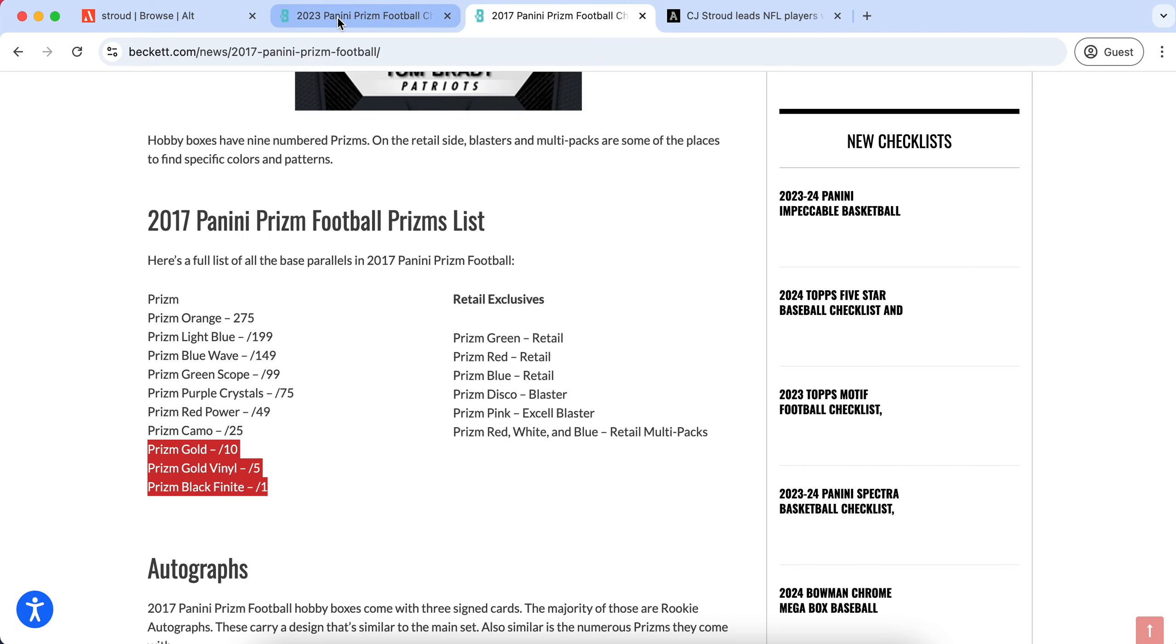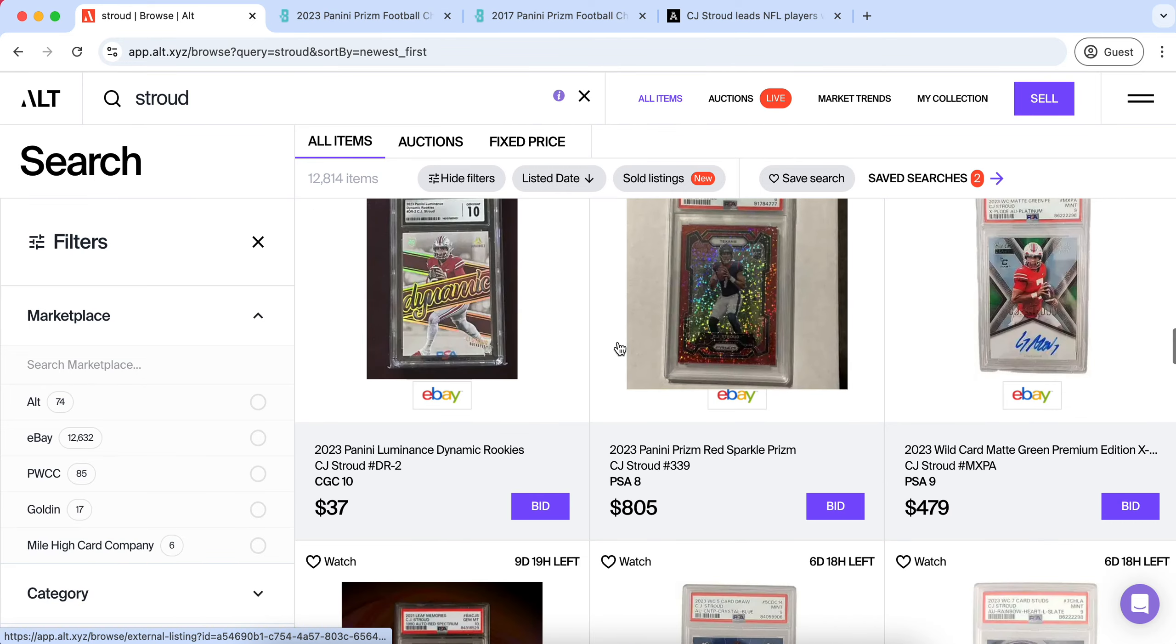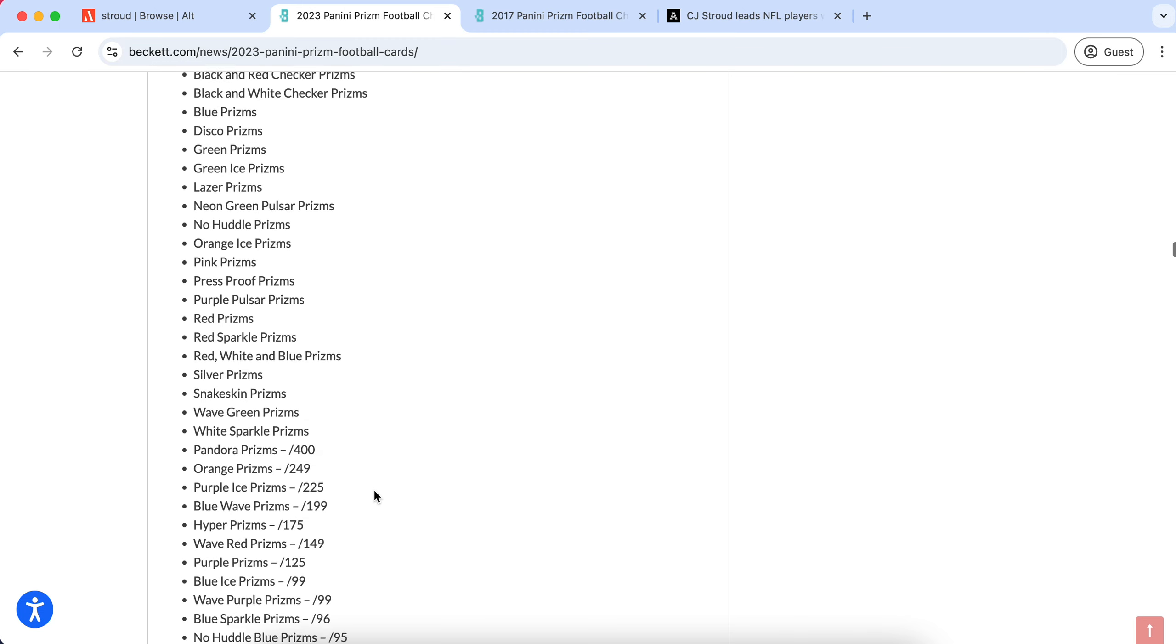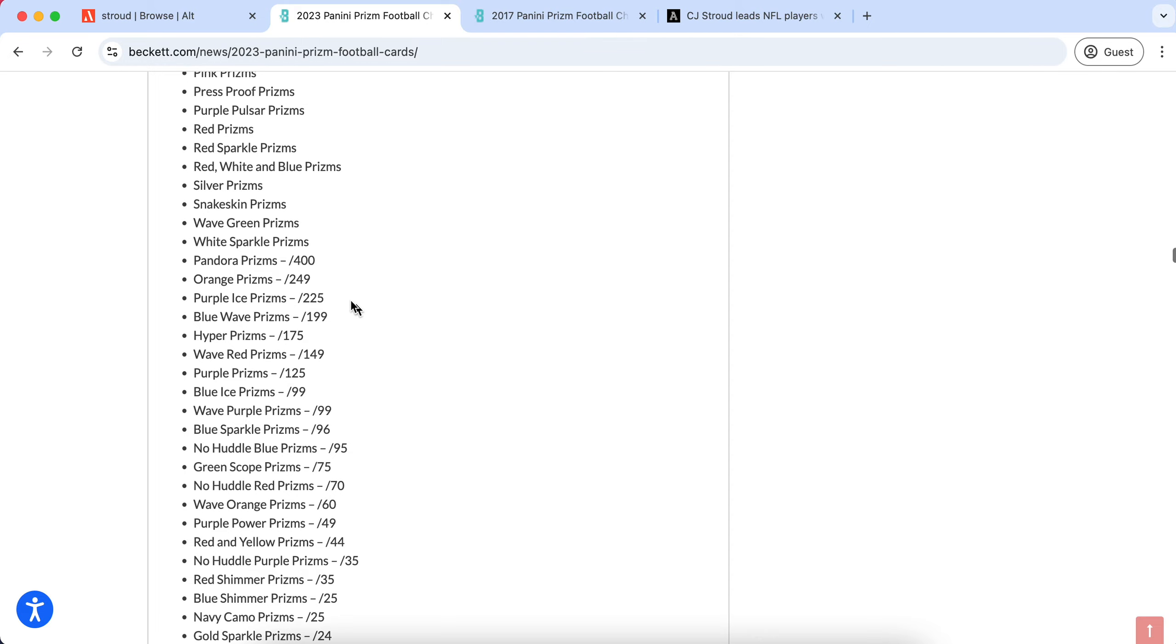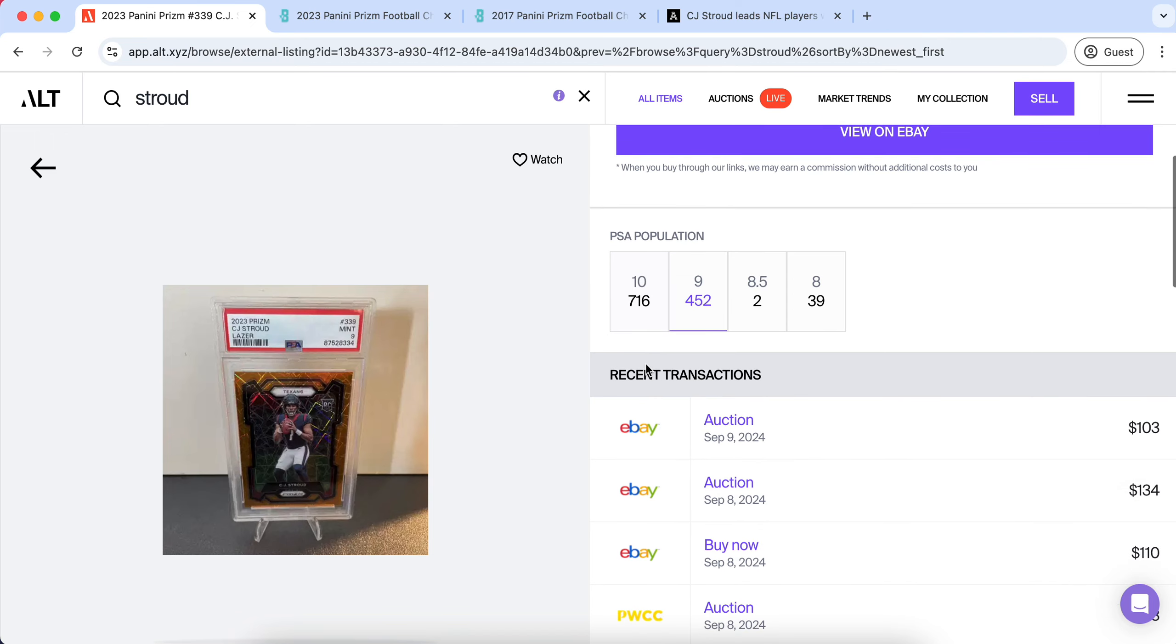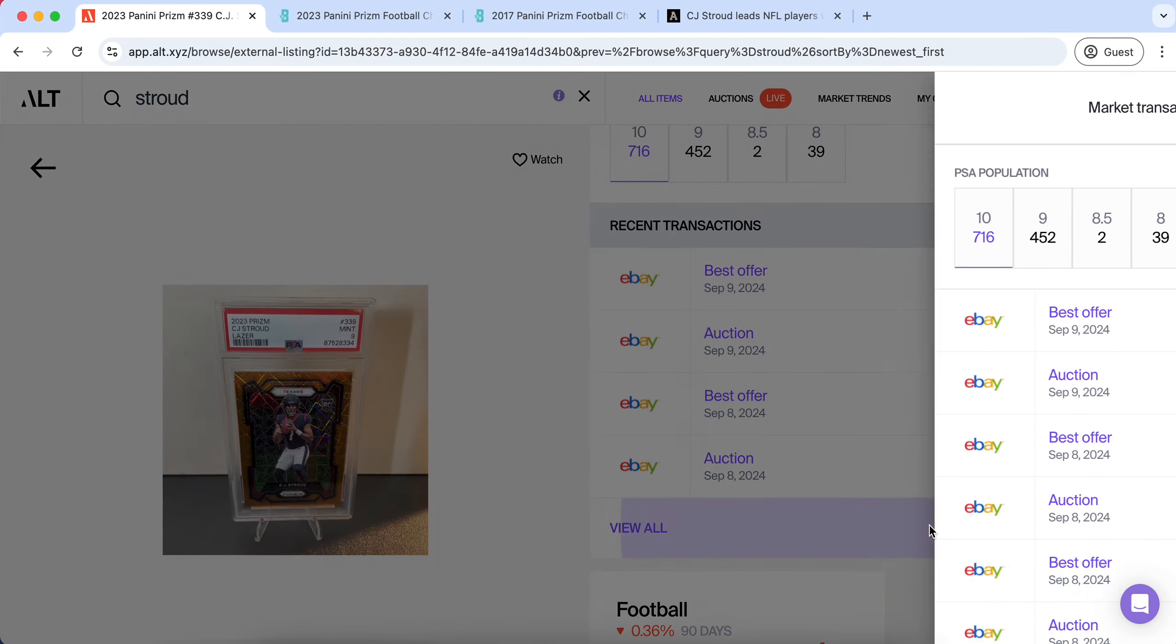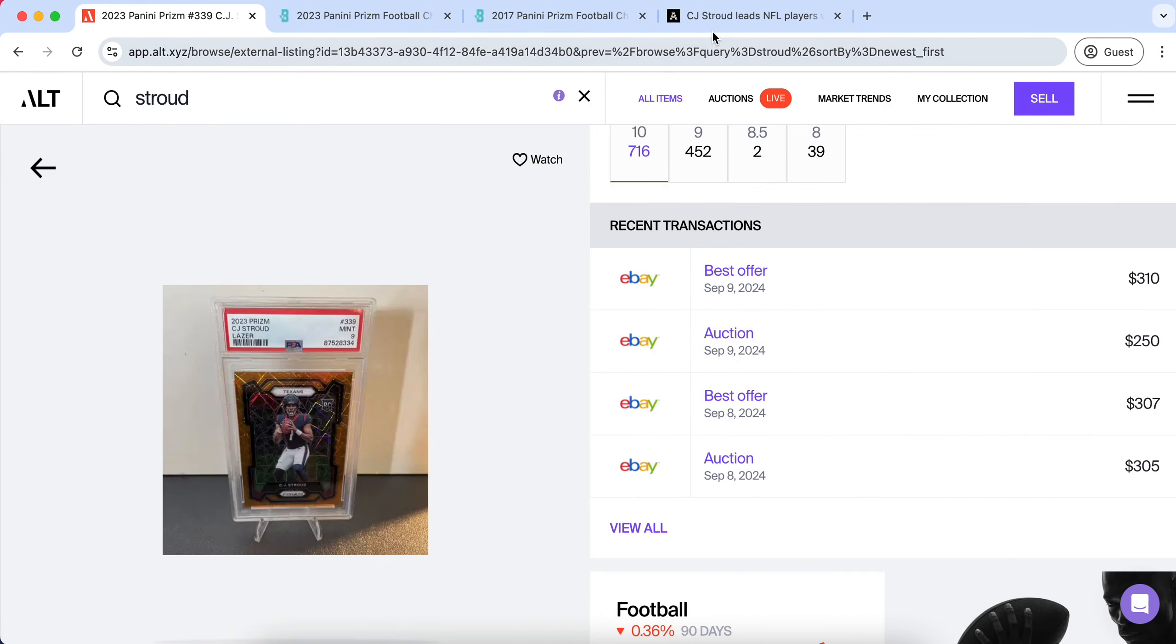The one difference I will point out with Stroud is he does not have RPAs - he did not sign with Panini - and so that does change his market dynamic a little bit, which has been why there's so much demand for all of these prism parallels. But I will warn everyone that in the long term, when you have PSA grading the amount of cards that they are grading for CJ Stroud, it is going to take a continuous increased demand, not even a lot of demand because there's already a lot of demand, but it's going to take a continuous increased demand to see his cards continue to go up.